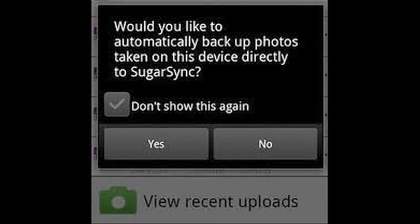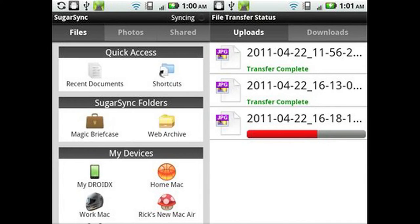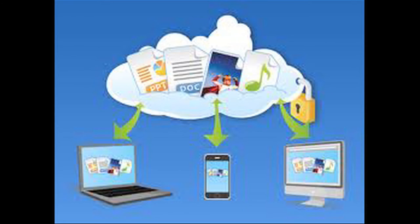The SugarSync app is perfect for photo and video backup and sync. Just take a photo using your device's camera. Behind the scenes, SugarSync will detect the new photo, back it up to the cloud, and sync it to your computer.